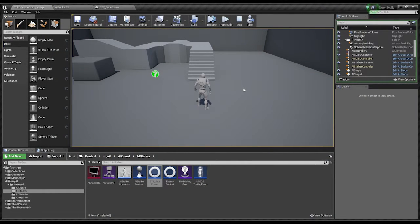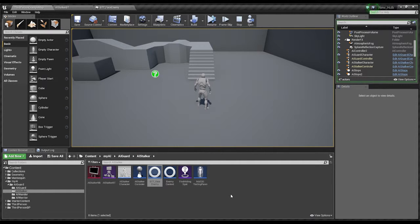Greetings and salutations and welcome back to some more Unreal Engine 4. I've made some progress — I did something a little different, as you can probably see. Today I sat down and watched a two-hour video about using the Environmental Query System. Boy is that interesting, but let's just look at what we've done.